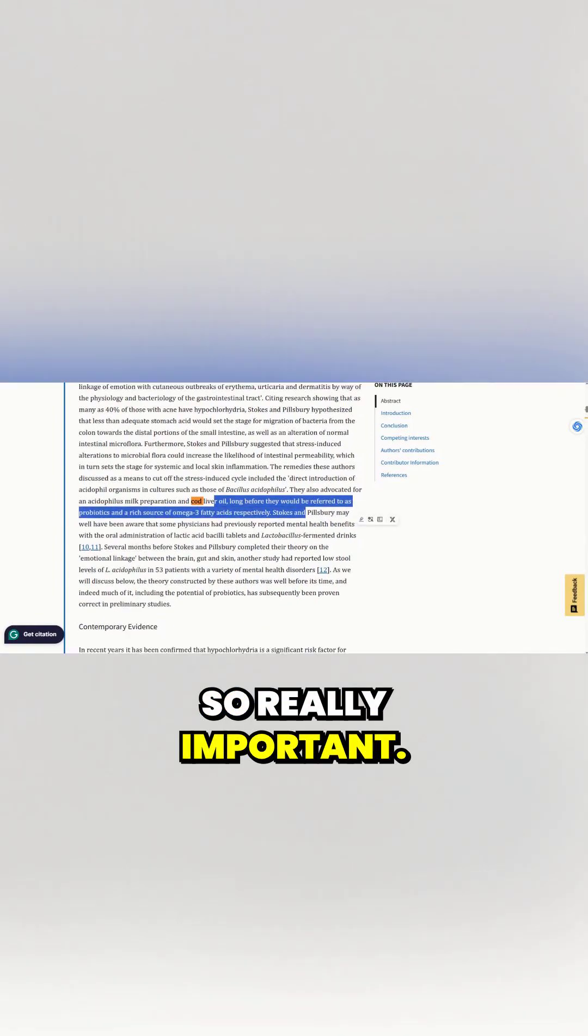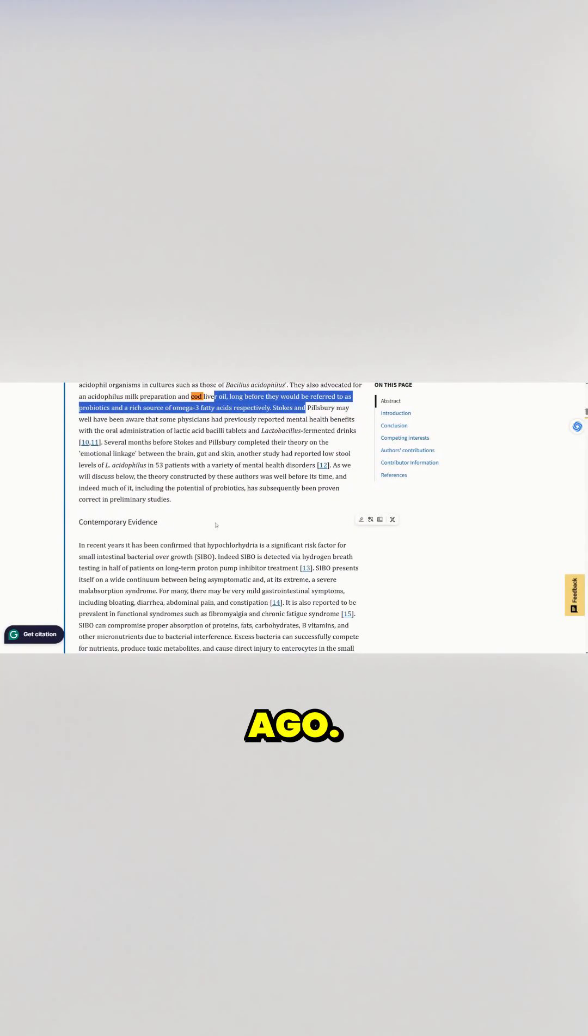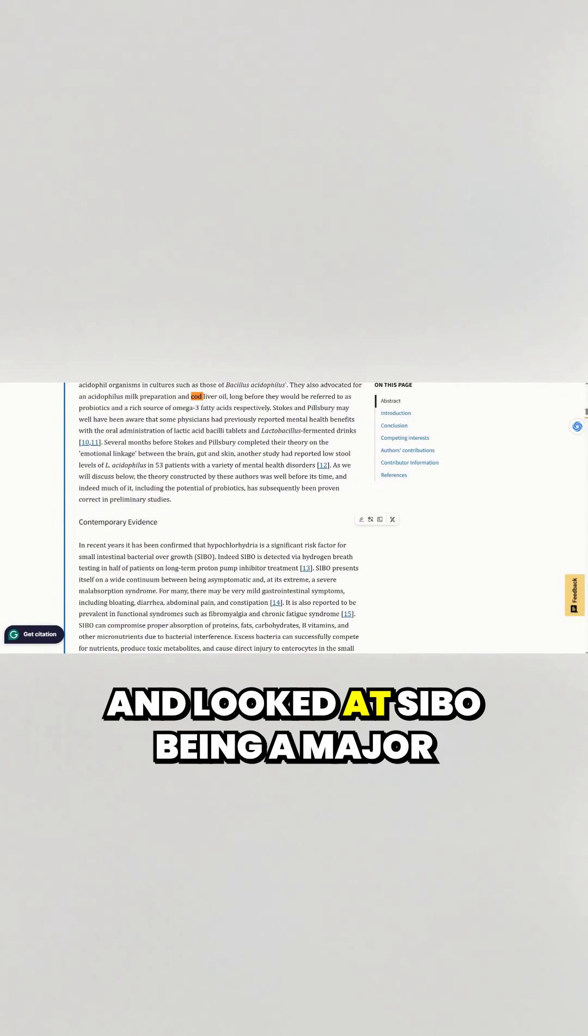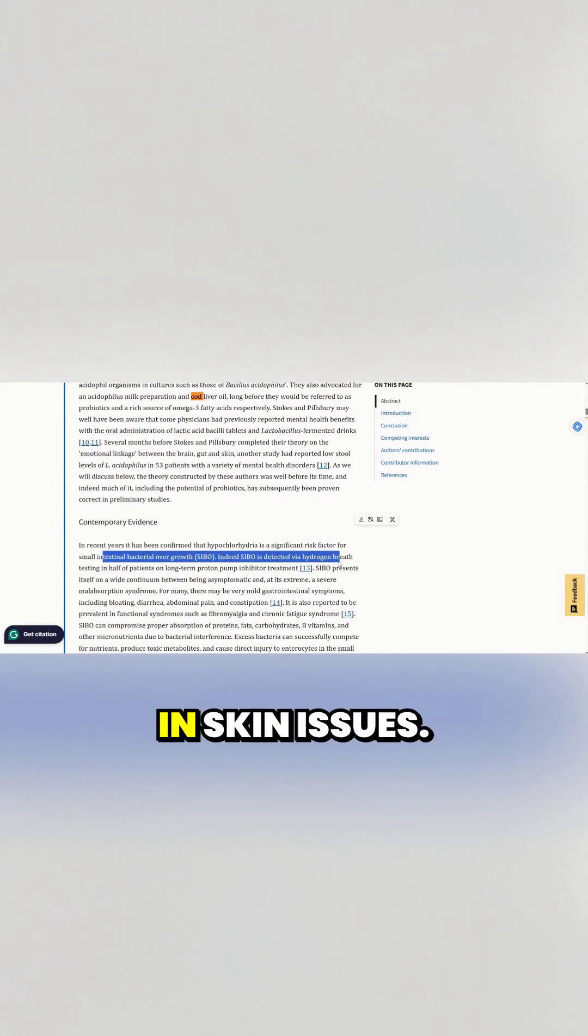So really important. This is like over 100 years ago and they looked at SIBO being a major impactor in skin issues.